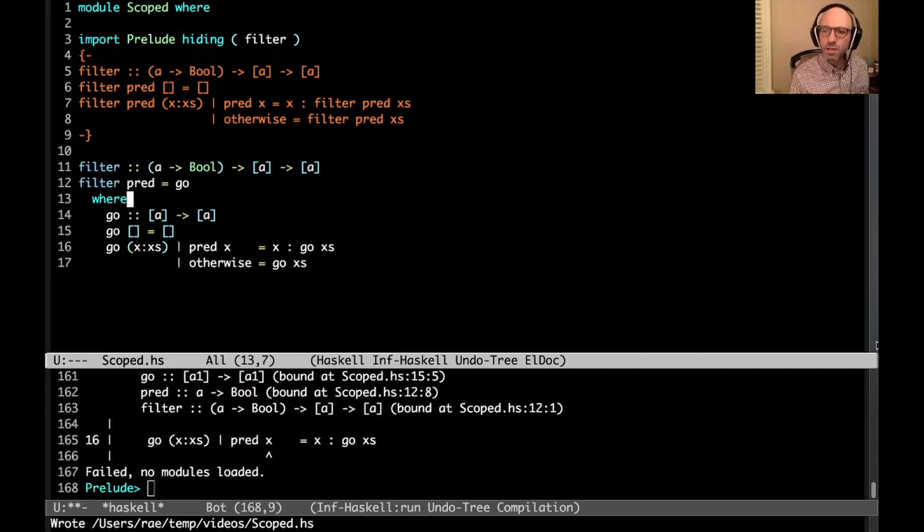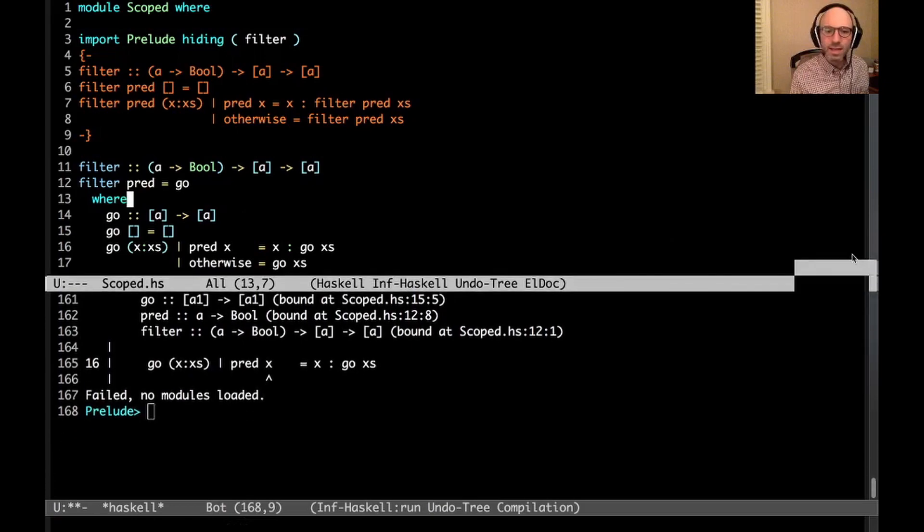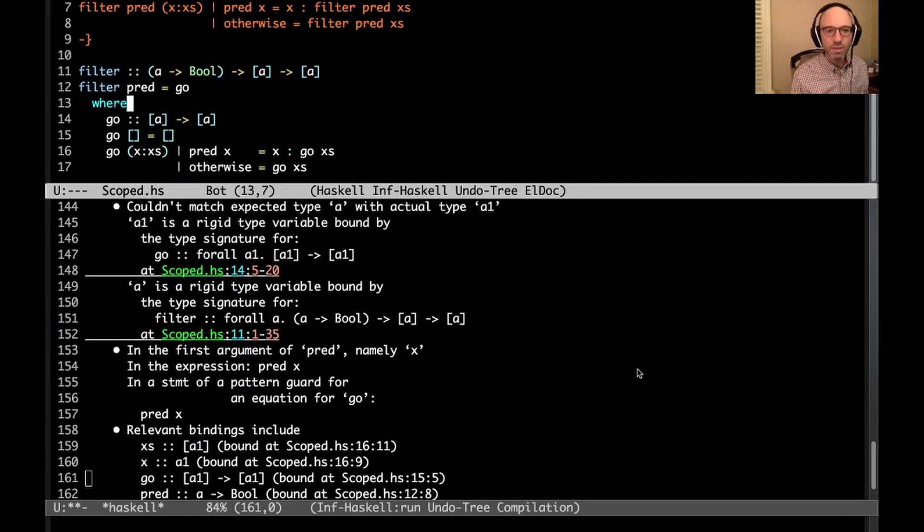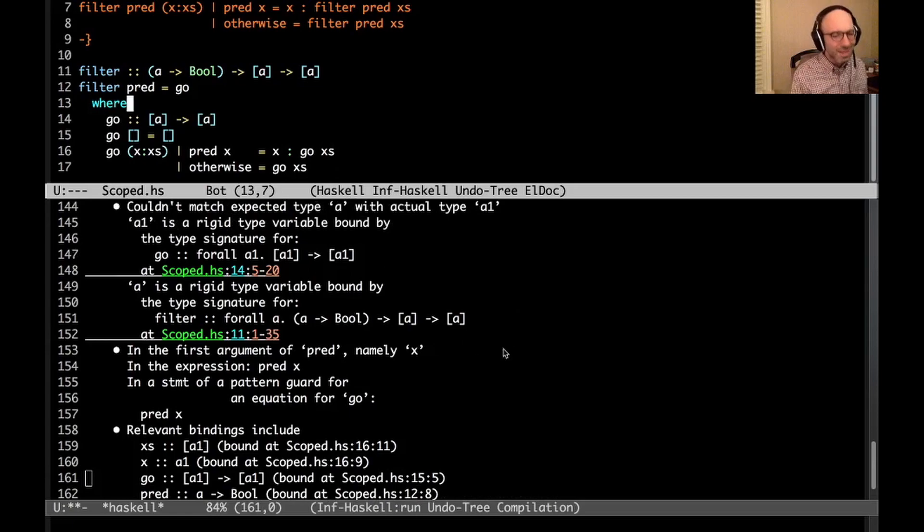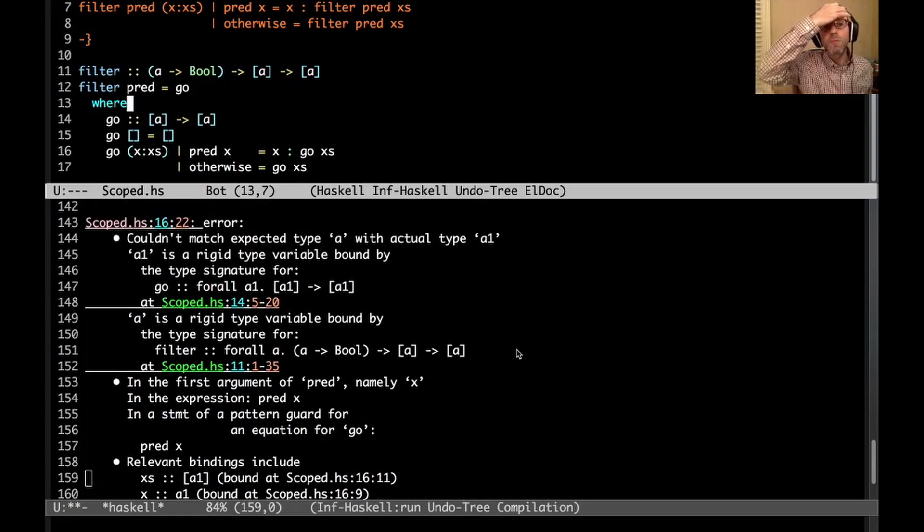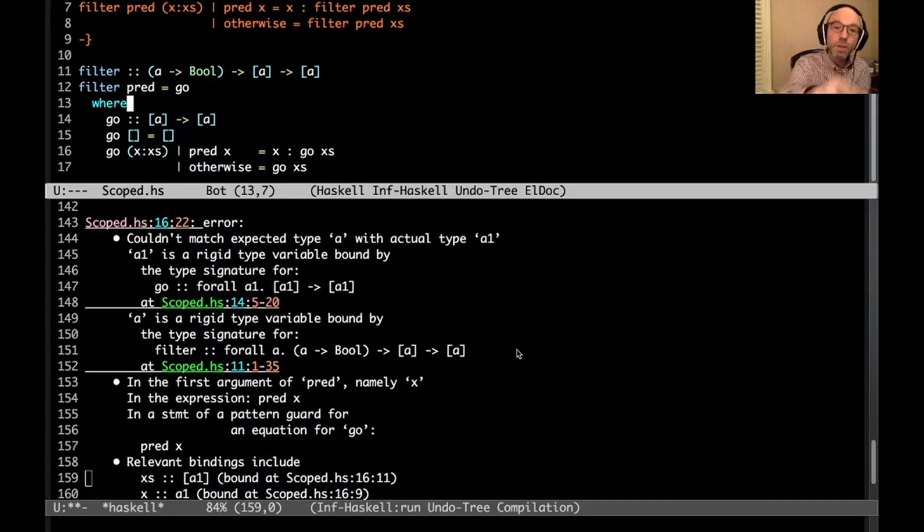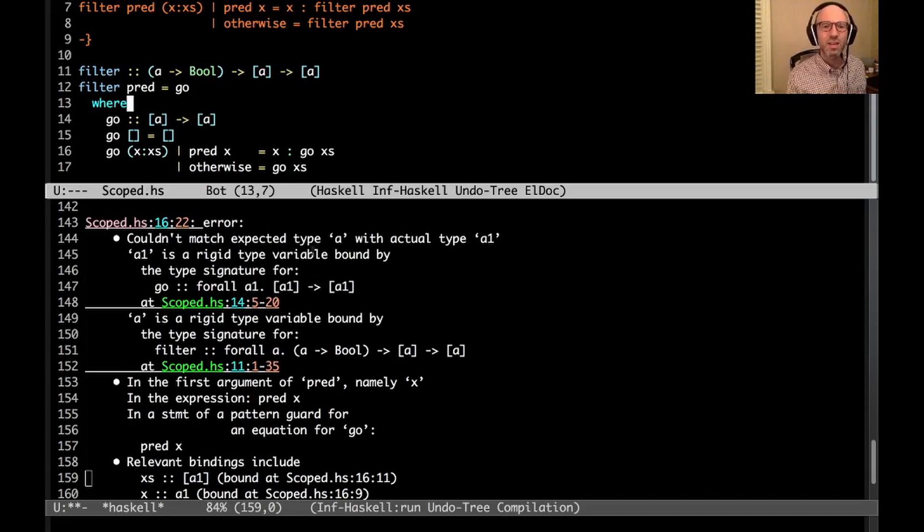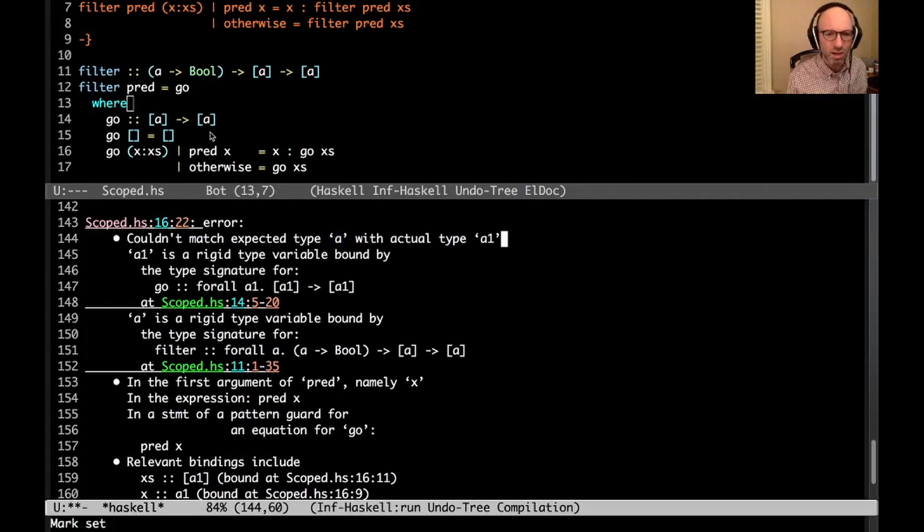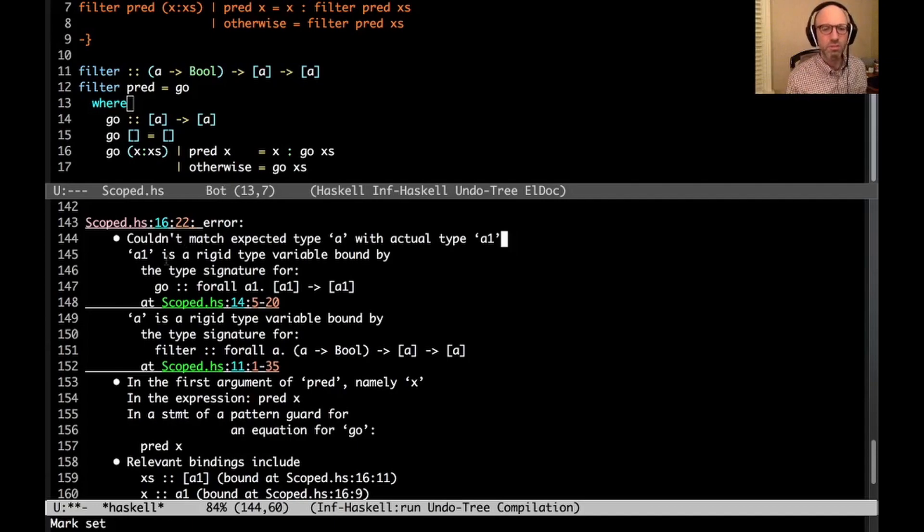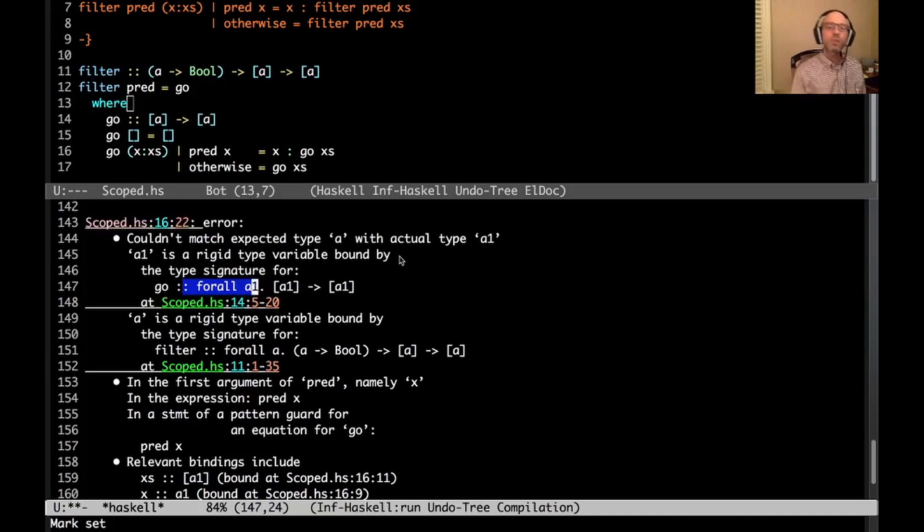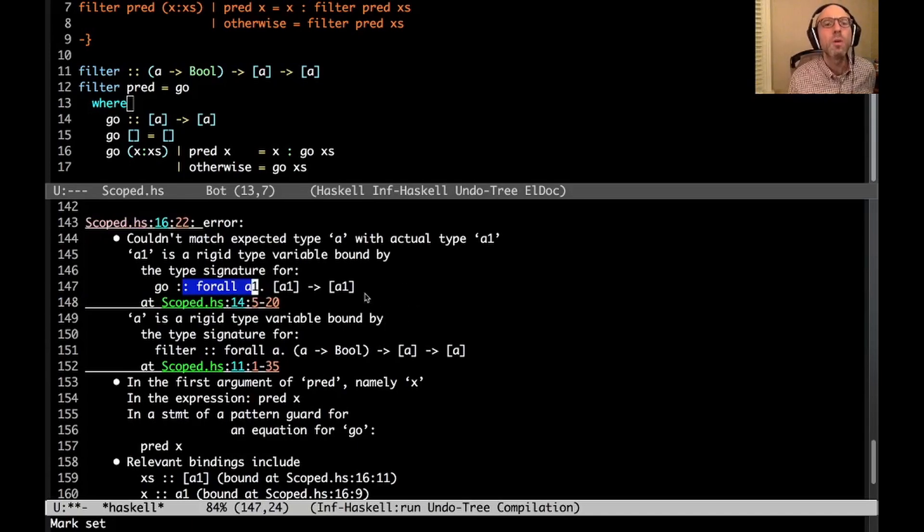But when I try to compile this, I get this very large, very annoying error. This is not a large program. There's nothing else going on under the hood. But here we get this big error. Could not match expected type A with actual type A1. Well, that's very annoying. I haven't written A1 anywhere. A1 is a rigid type variable. Well, what's that? In the type signature for go, for all A1, I didn't write this for all business. What's going on here?